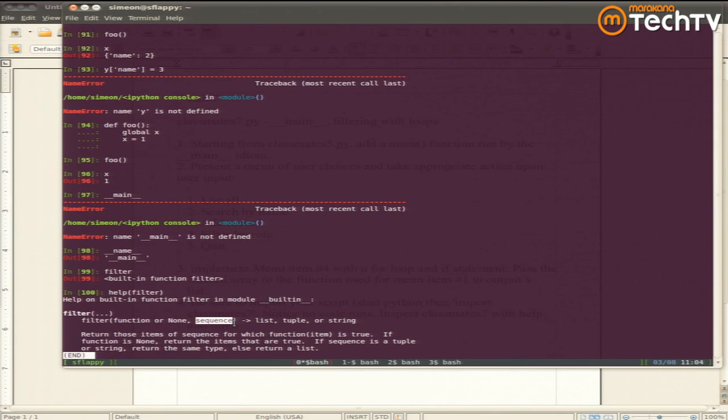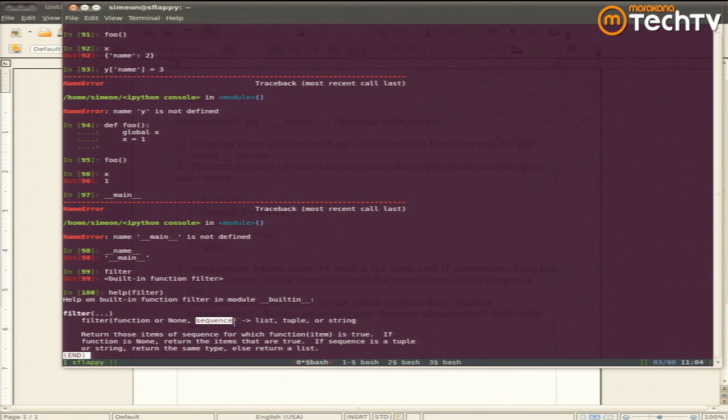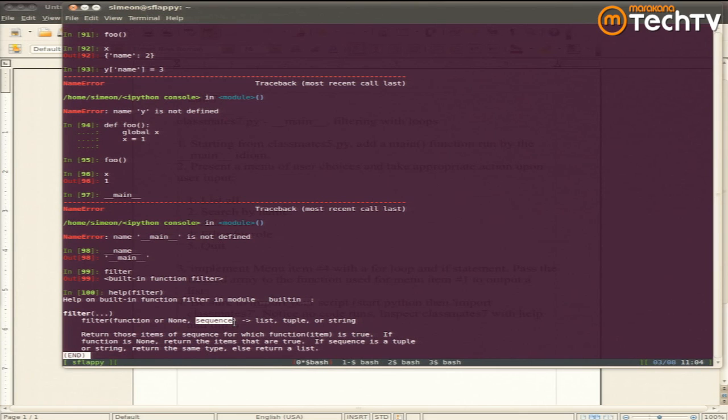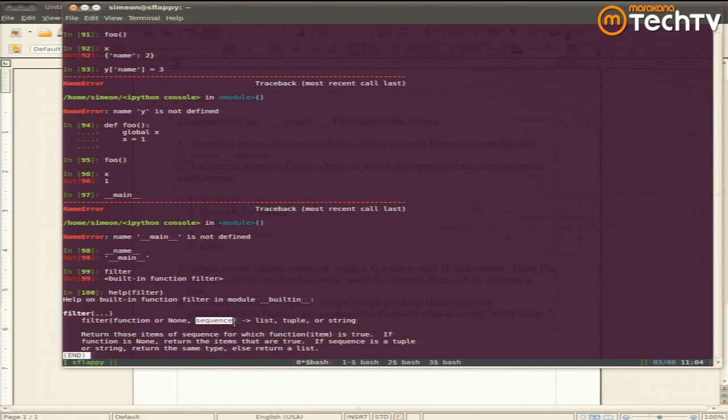So we talked about functions being first-class objects. And among other things, that means you can pass functions to functions. That first function is used to do the filtering. The description of the doc string is return those items of sequence for which function item is true. So you are going to pass a function that you're not calling. The built-in filter function will call your function that you passed for each item in the sequence.